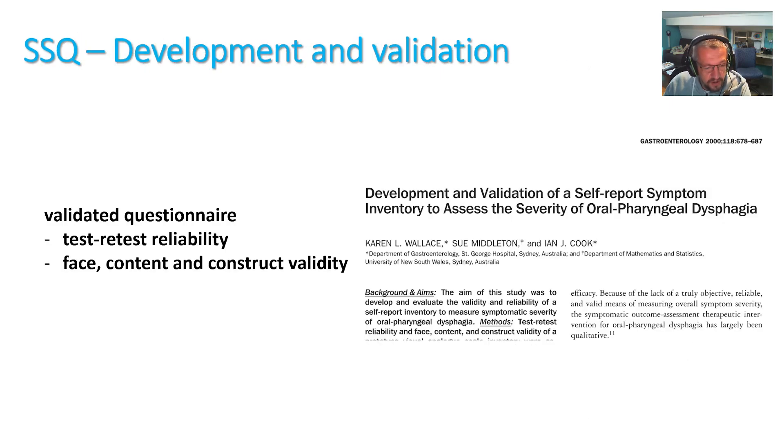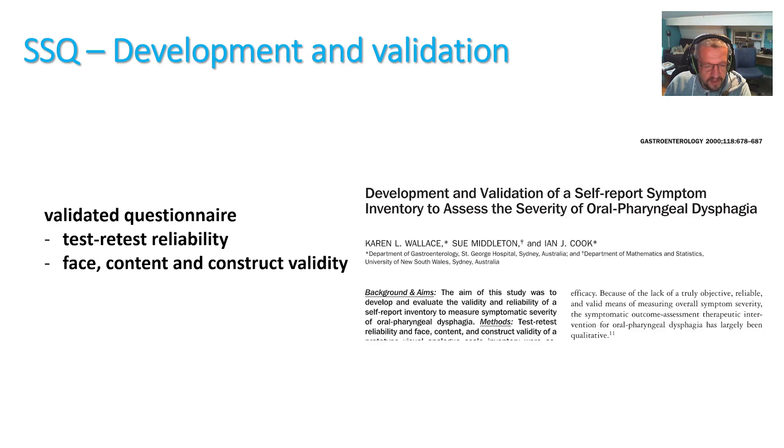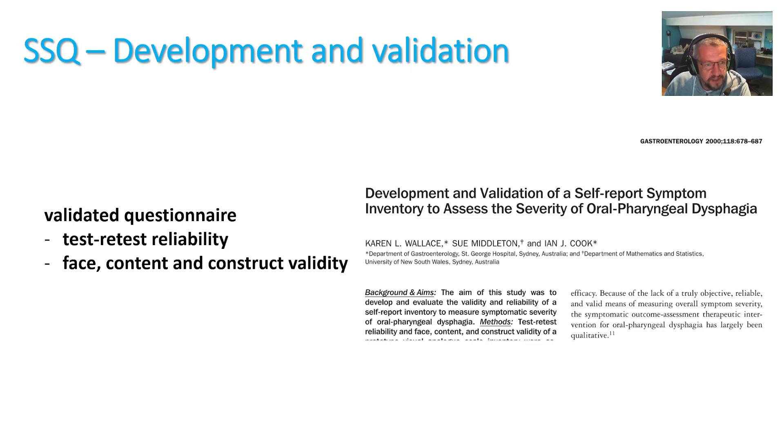The questionnaire was developed over 20 years ago by Karen Wallace, under the guidance of our mentor, Professor Ian Cook. And the validation covered test-retest reliability, as well as face content and construct validity.